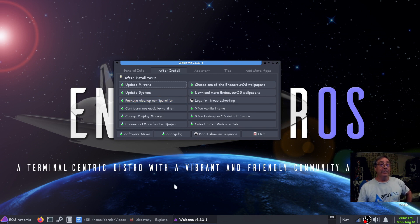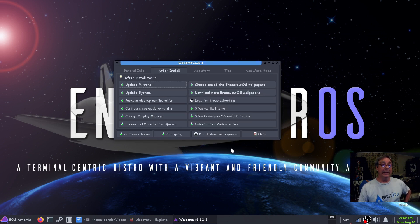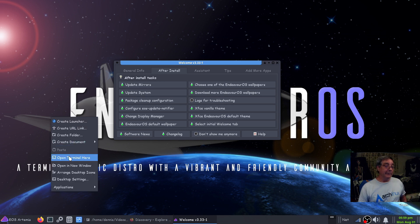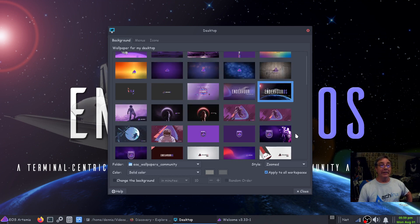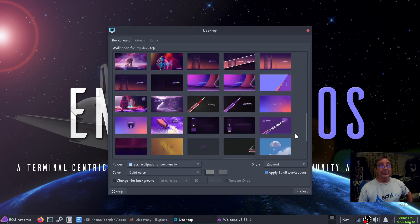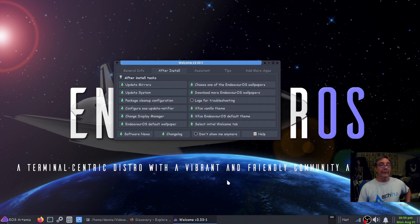You can also clean up your package configuration — tell it to do it every week or right now, keep the last three versions. You can also choose different wallpapers. I downloaded the wallpapers — they do have some decent ones, and as you can see that's quite a selection. This is just one of two categories; this is the community one, and I think there's one called Classic.